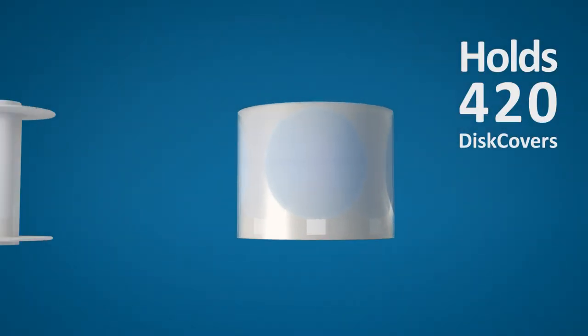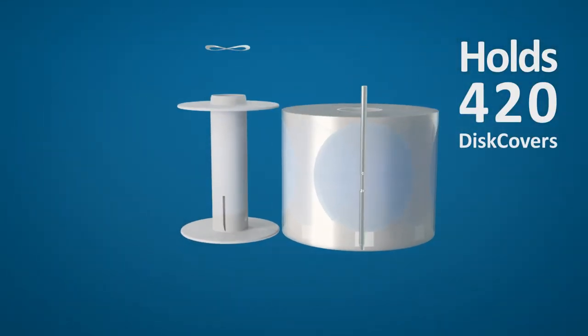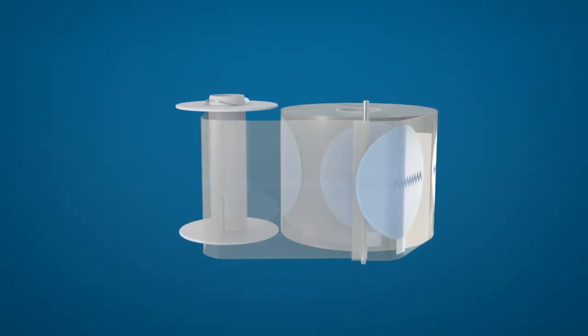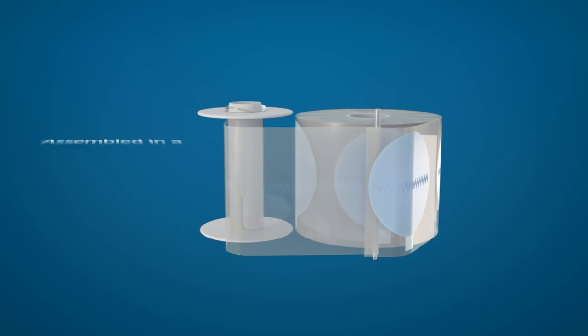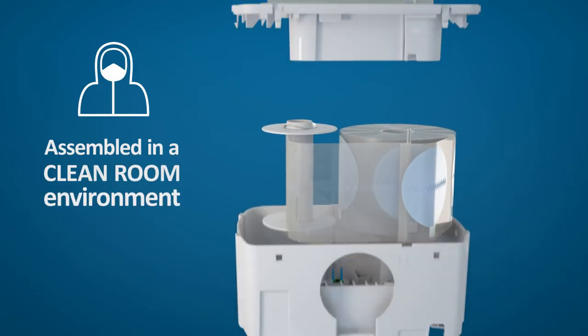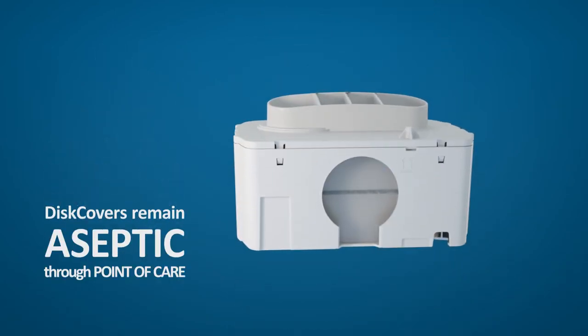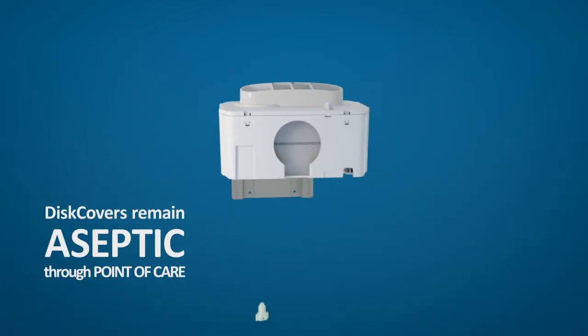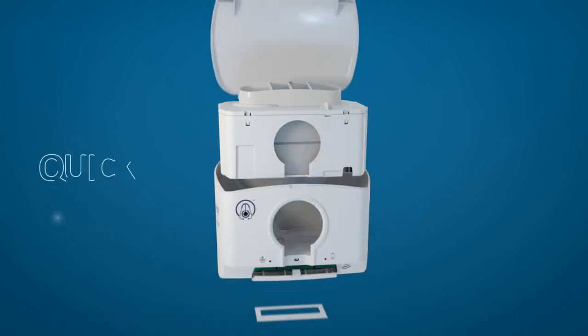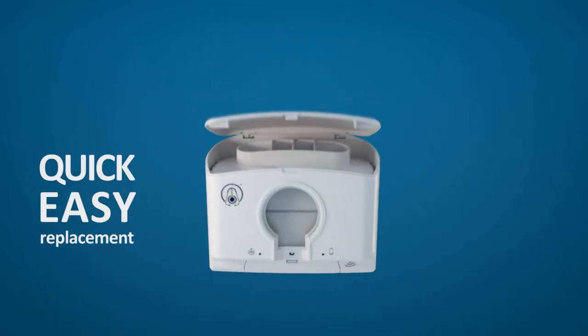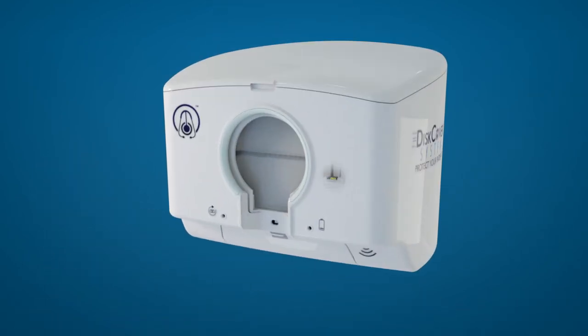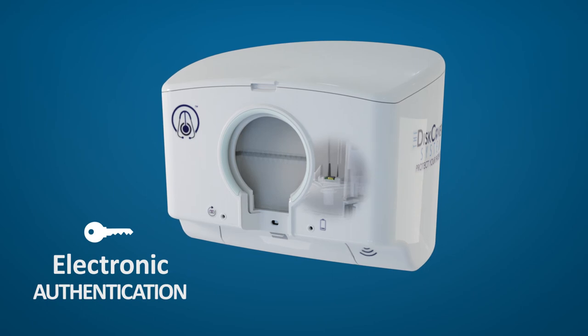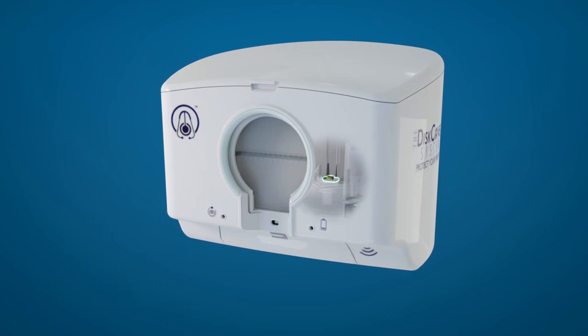420 single-use DISCOVERs are housed inside every clean cassette, which are assembled in a clean room environment. Each DISCOVER remains aseptic through the point of care. Clean cassettes offer quick and easy replacement, and are designed to work exclusively with the DISCOVER system dispenser.